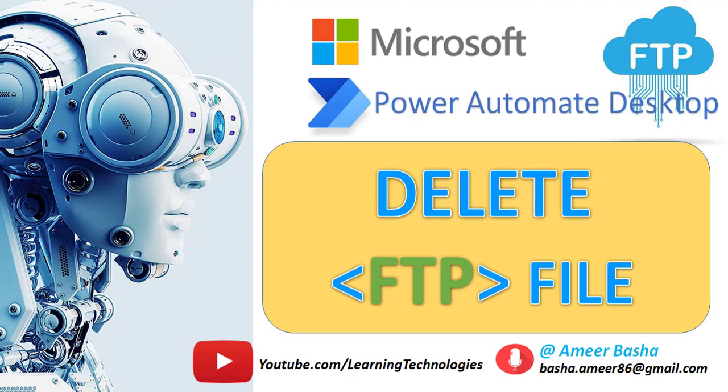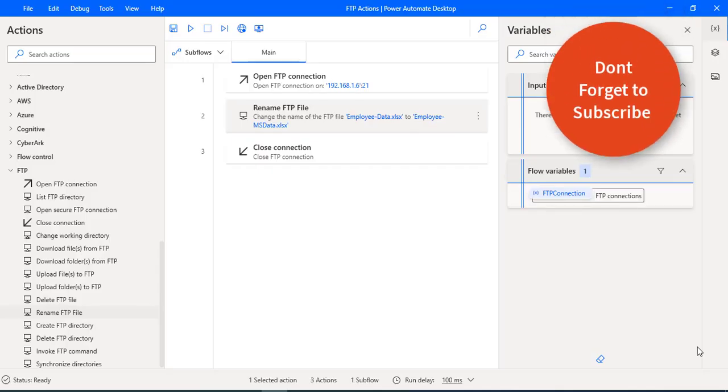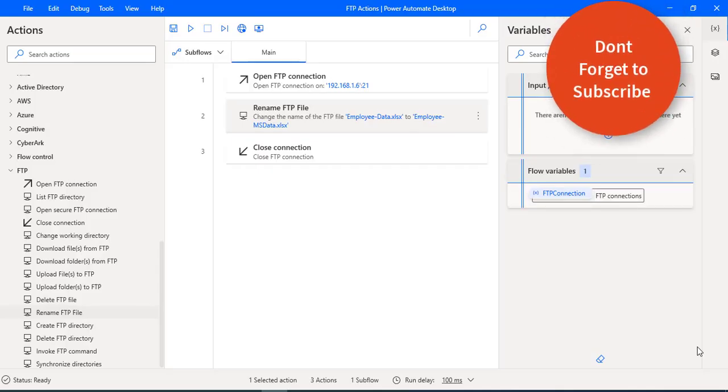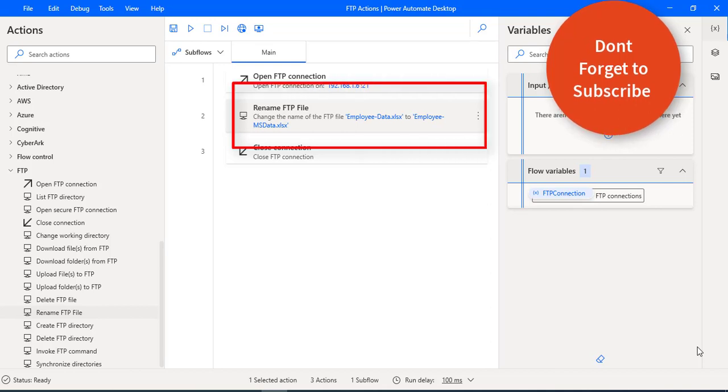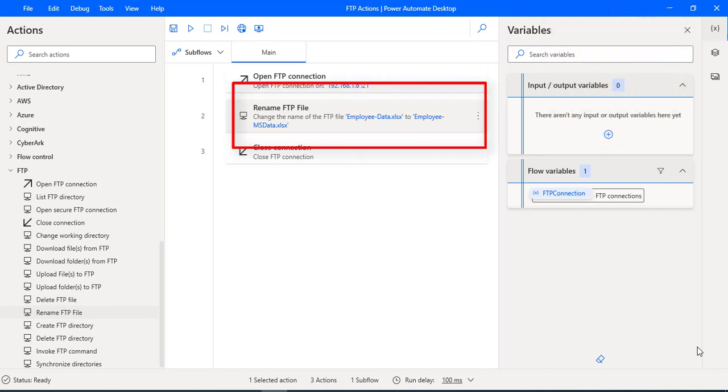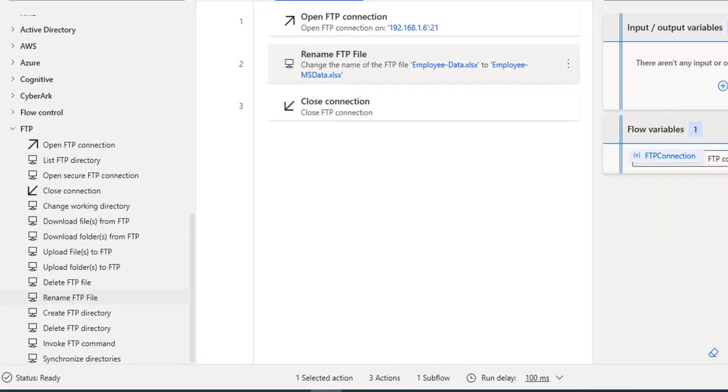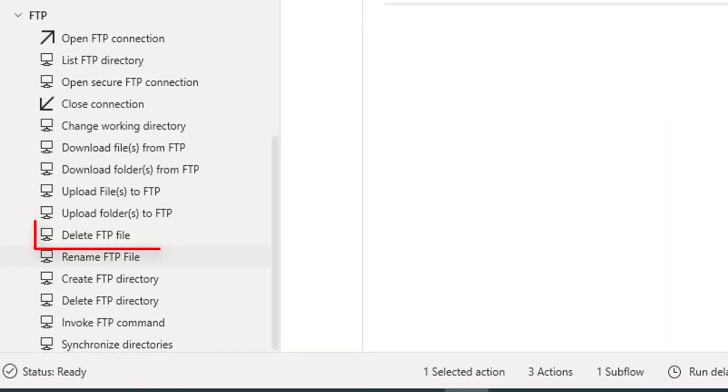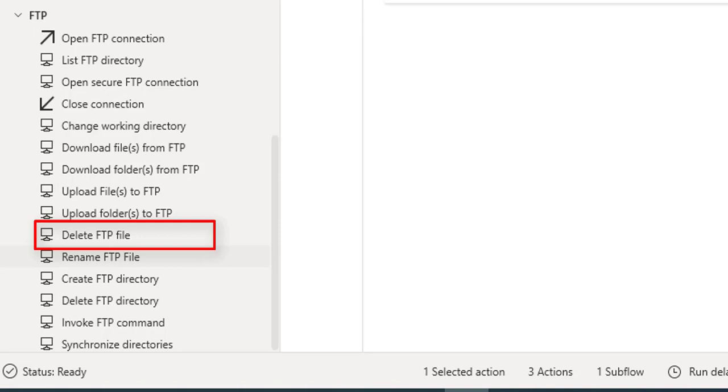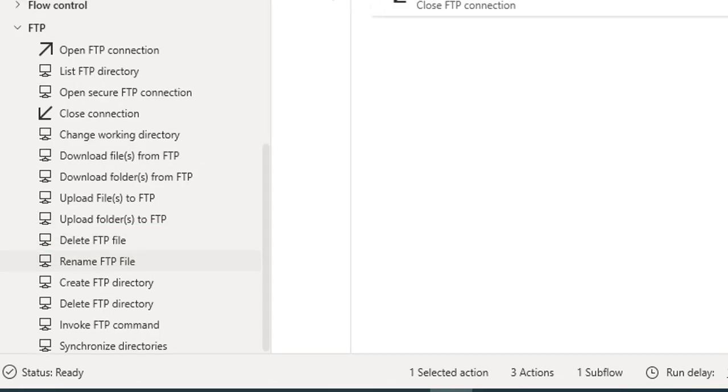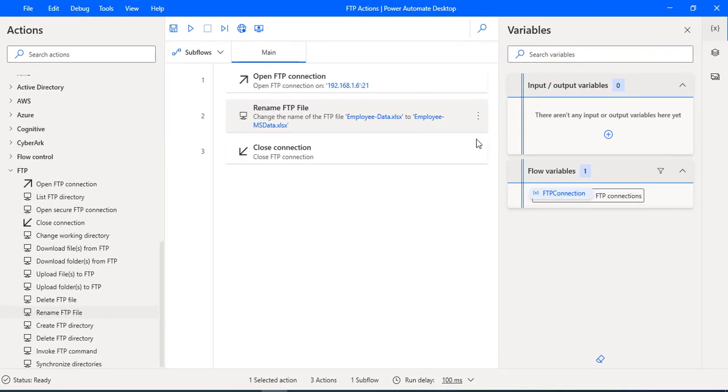Hello techies, in our previous tutorial we learned how to rename a file in the FTP server by using rename FTP file action. Now in this tutorial we will learn how to delete an FTP file from the FTP server by using delete FTP file action. Before that, let me delete this action from the workspace.